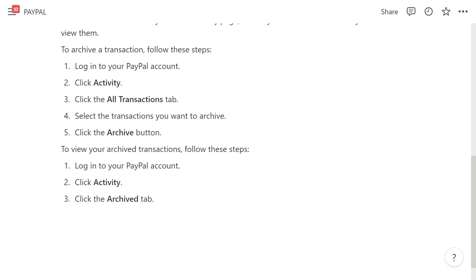And that's exactly how to delete your transaction history on PayPal. I hope you found this video helpful, and if you did, please comment down below to say this video helped you out and like and subscribe for more content like this. Thank you for watching.